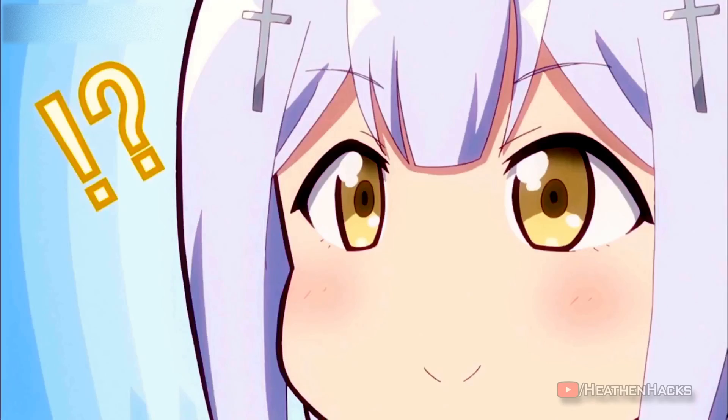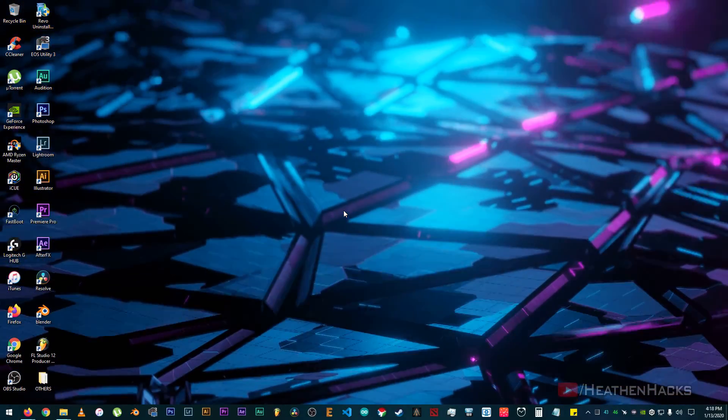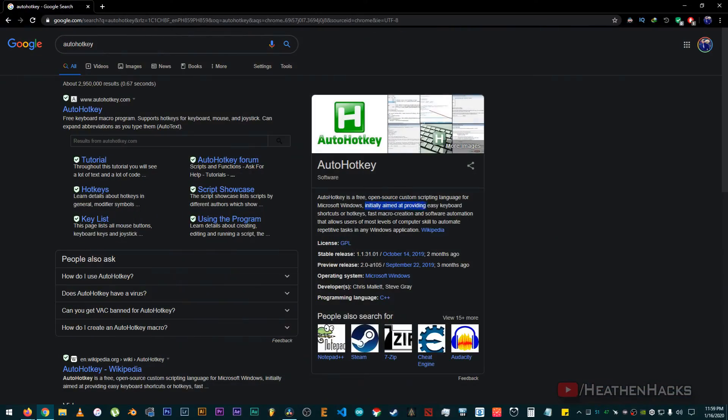So, what is AutoHotKey? Besides the information that I have shared earlier, AutoHotKey initially was aimed at providing easy keyboard shortcuts or hotkeys, fast macro creation, and software automation.